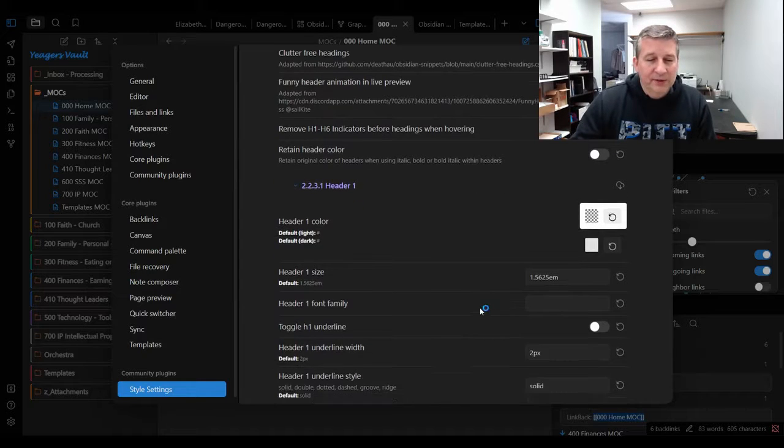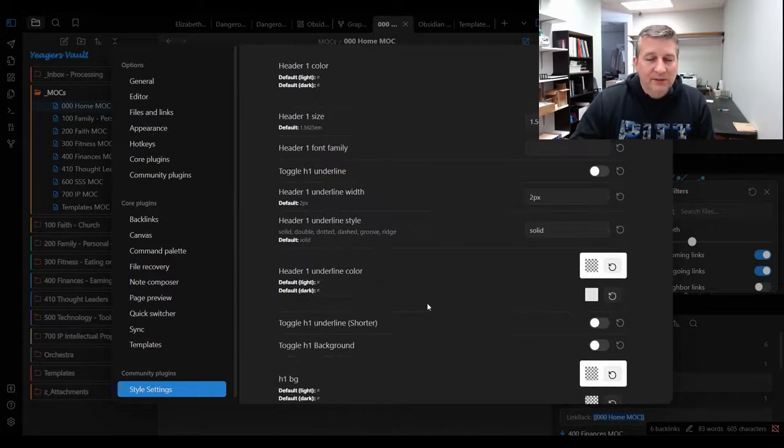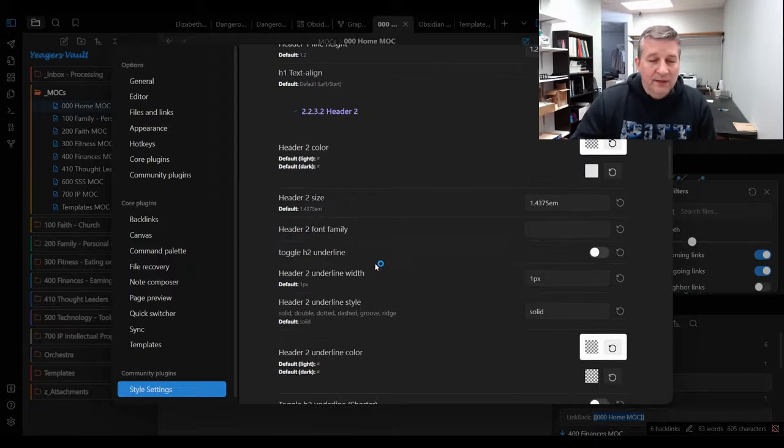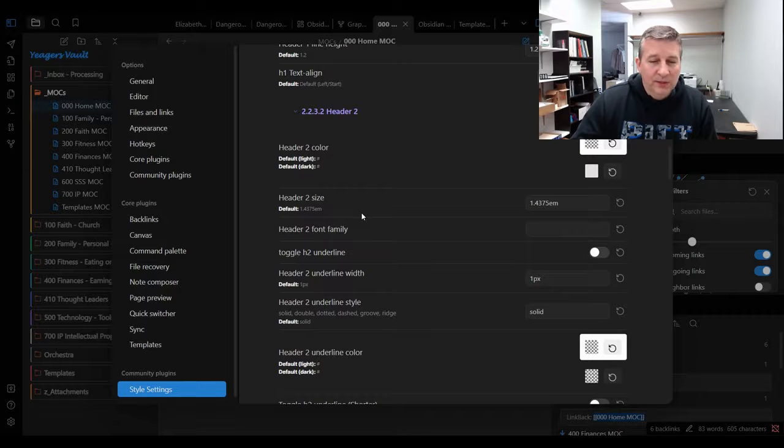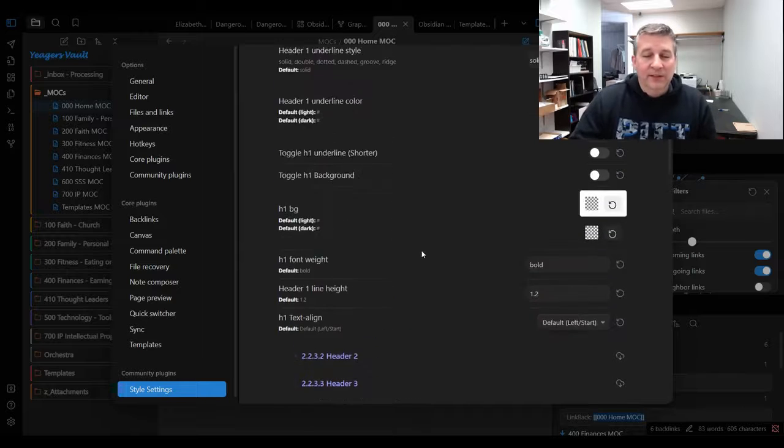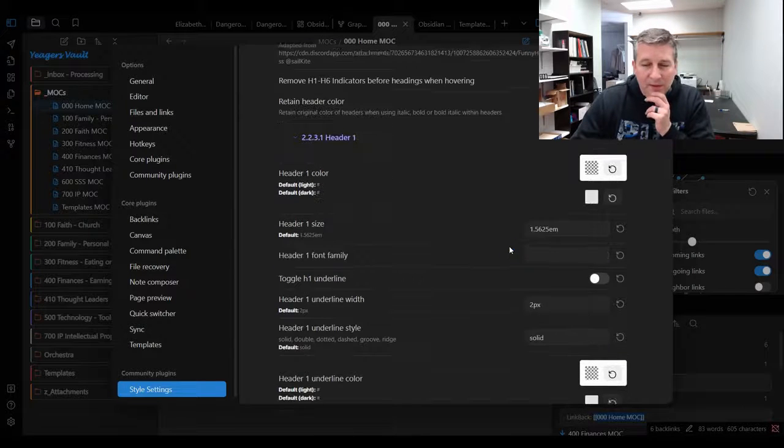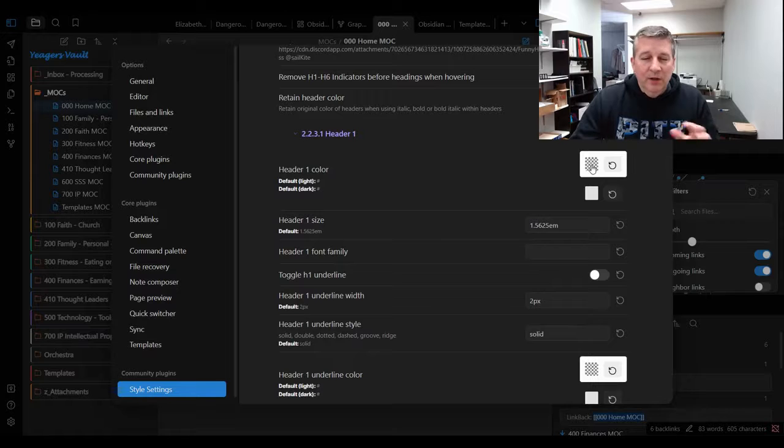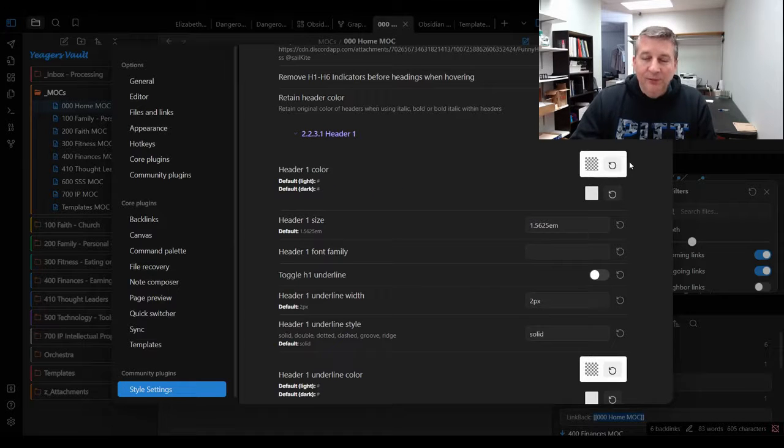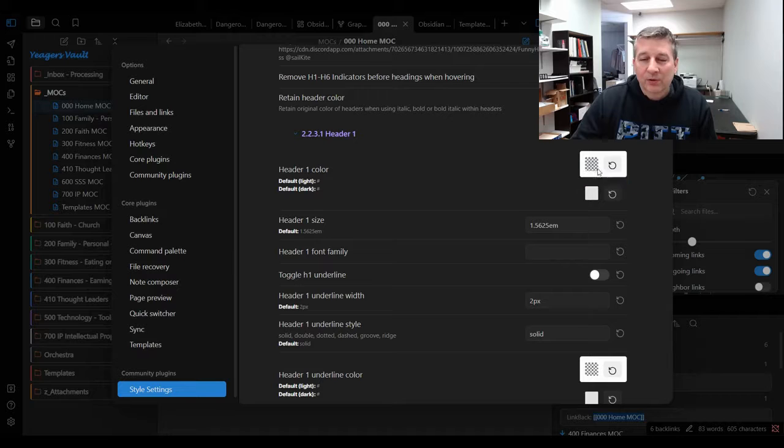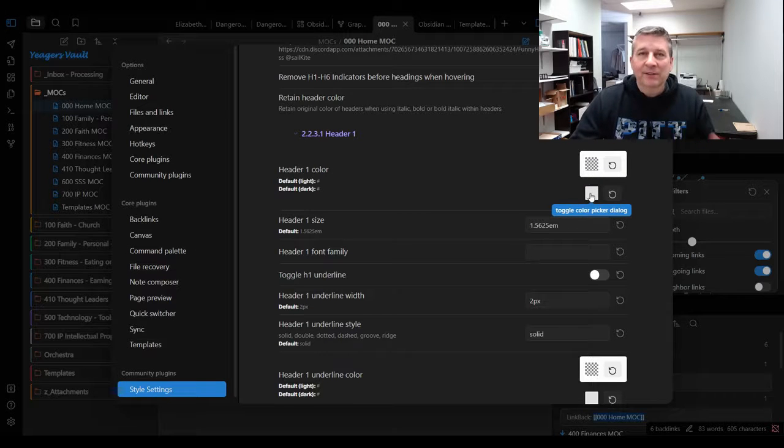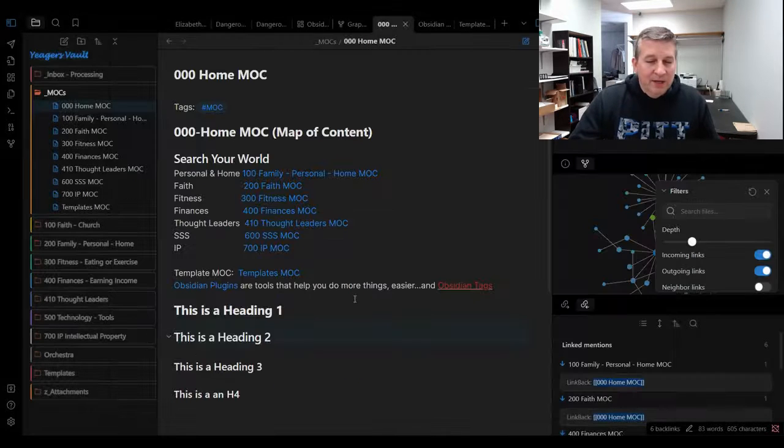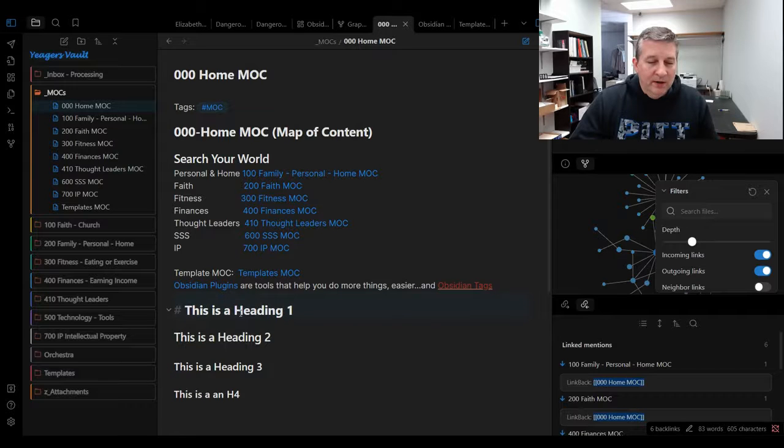What I really want you to notice is if I come down here to the headers, there's header one, and you can change all of the headers right here in this section. What you really want to pay particular attention to is the header color. There's a light and a dark version, so this one here shows what the color would be with your light background, and then this is what it would be with the dark background.